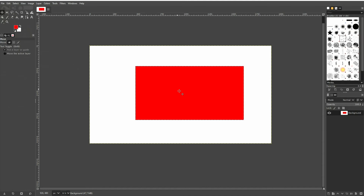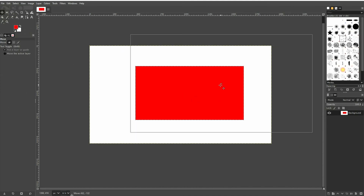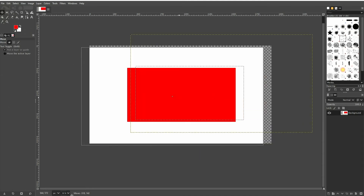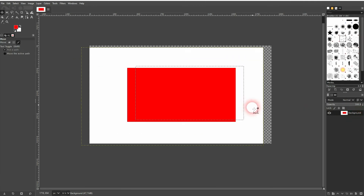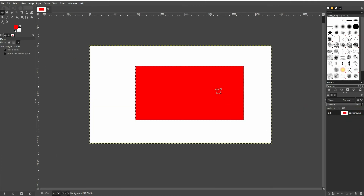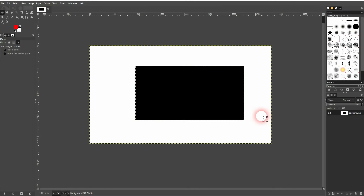Right now this rectangle has been drawn on the background layer. So if I want to move it around, I'll also move around the background. If you don't want that, press Ctrl Z until you've arrived back at this point.